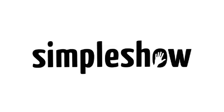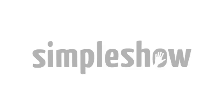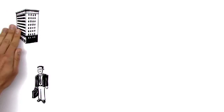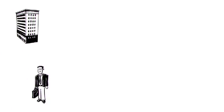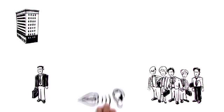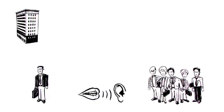This simple show explains how Unified Communications works with Jabra headsets. This is Peter. Peter is a company sales director, and he and his team use lots of different communication channels each day.